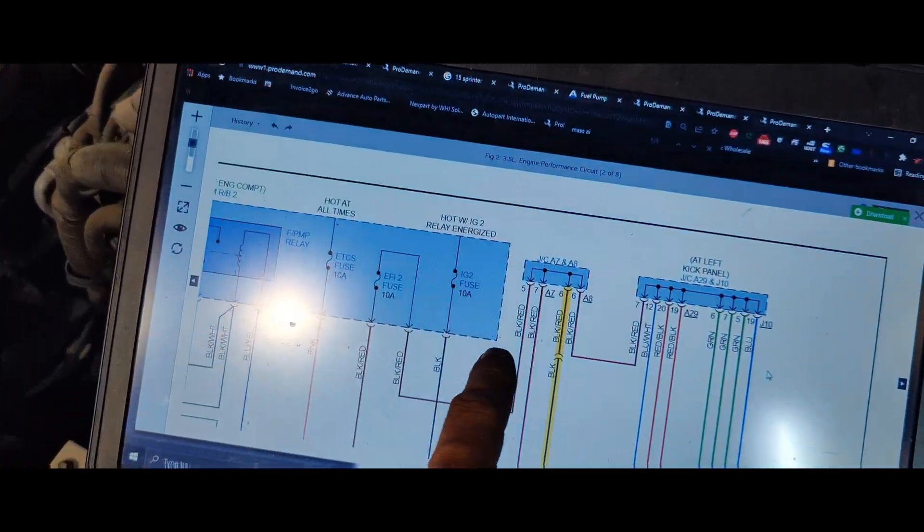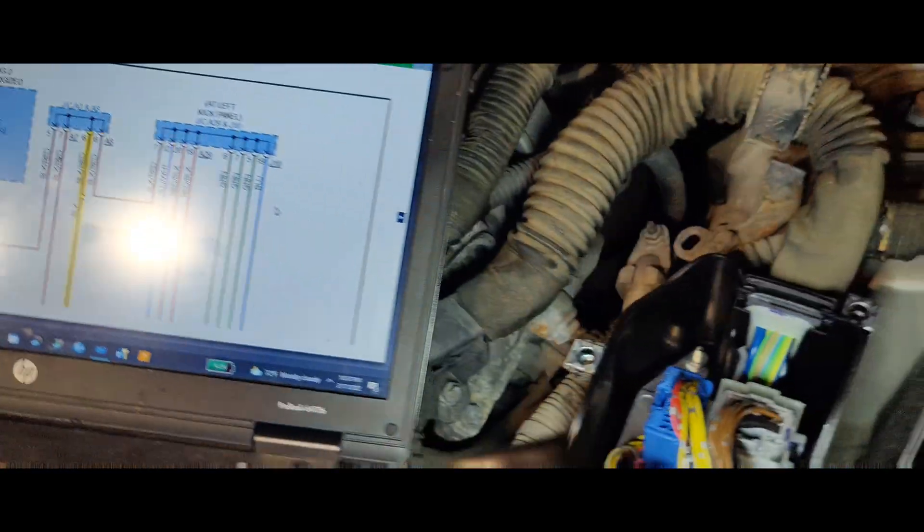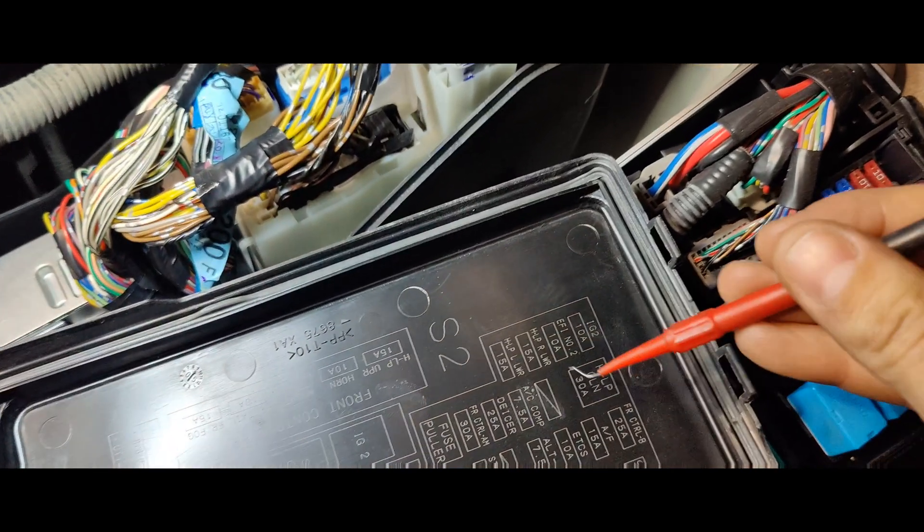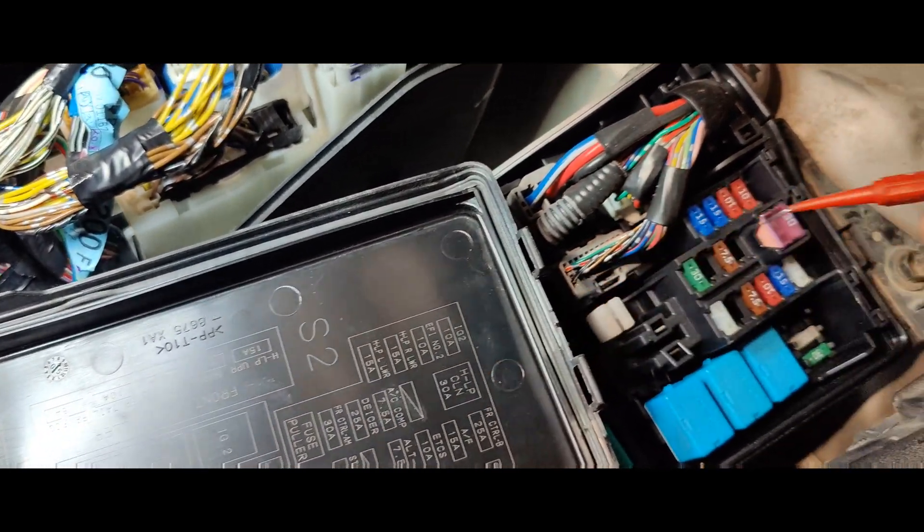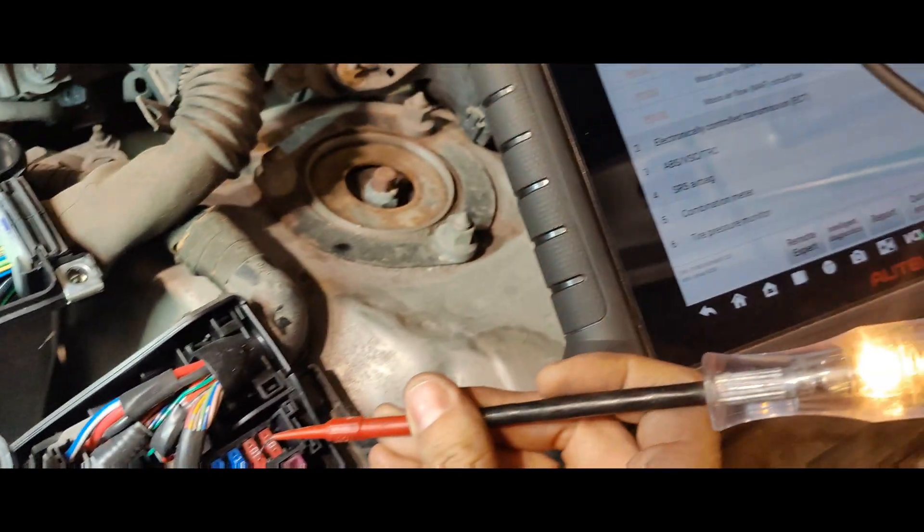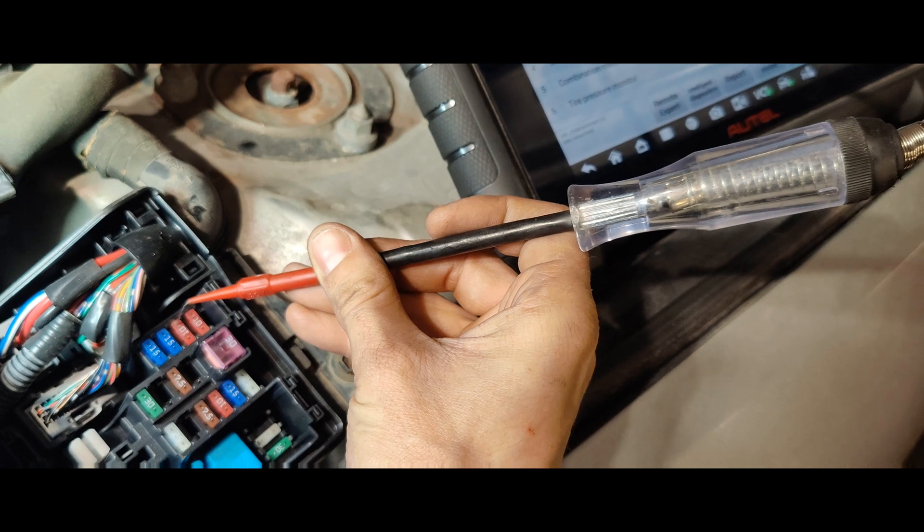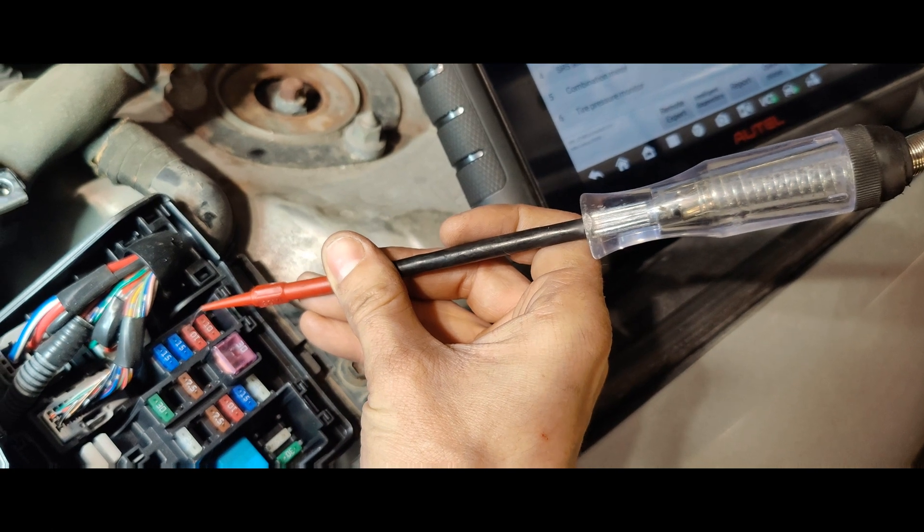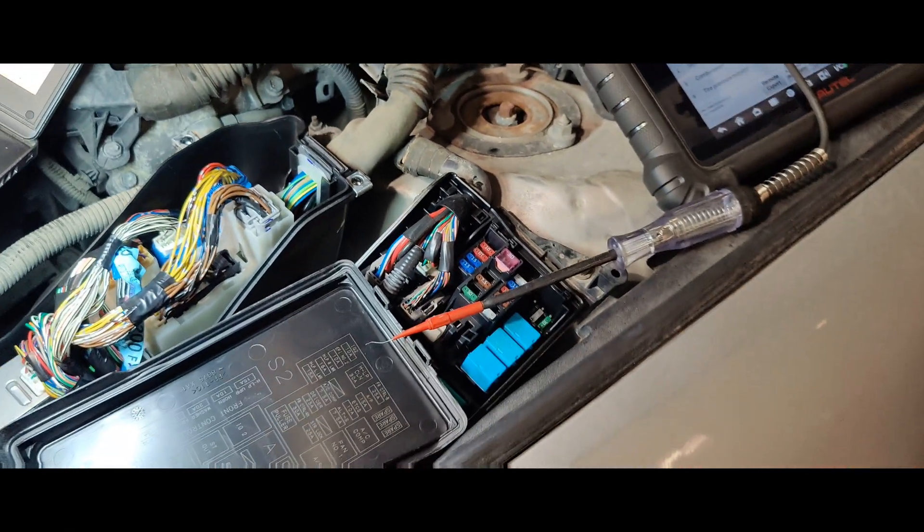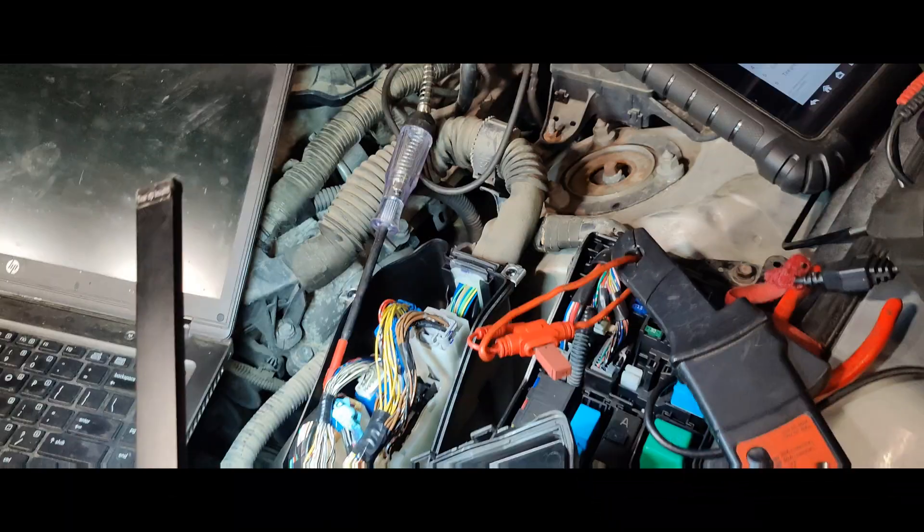Okay guys, so I followed it over, because there's EFI two fuse, and I thought it would be odd that that might be blown, but I decided to check it. Look, EFI number two, so we have power on this side, but no power on this other side. I'm going to pull this fuse out, we'll put a new fuse in, see if it works.